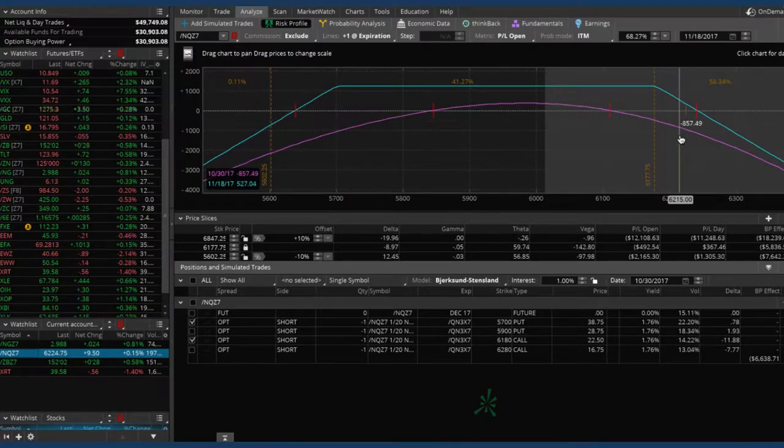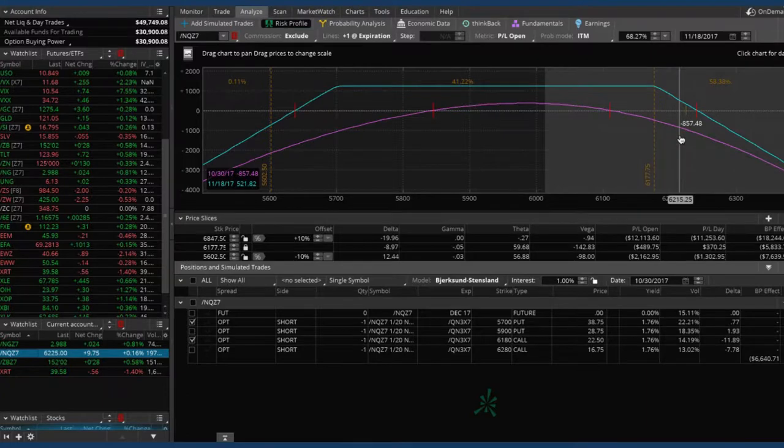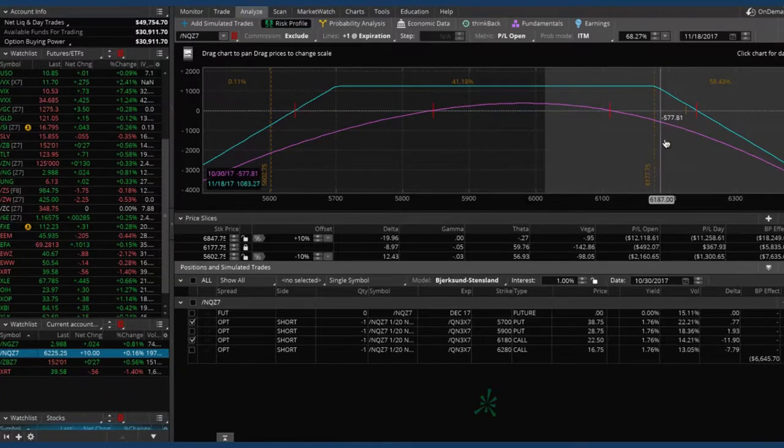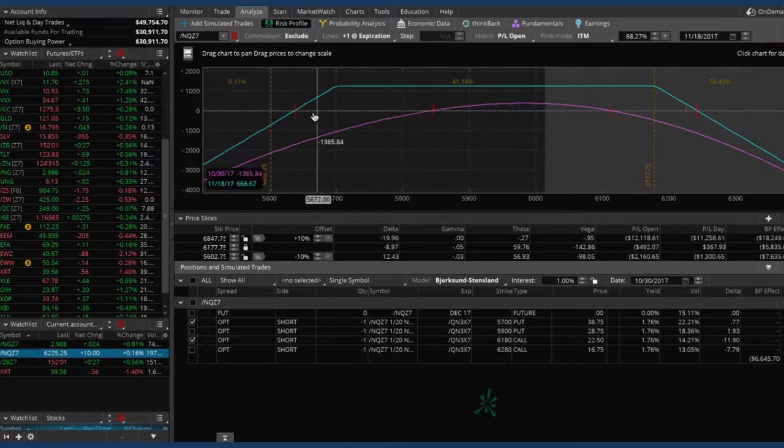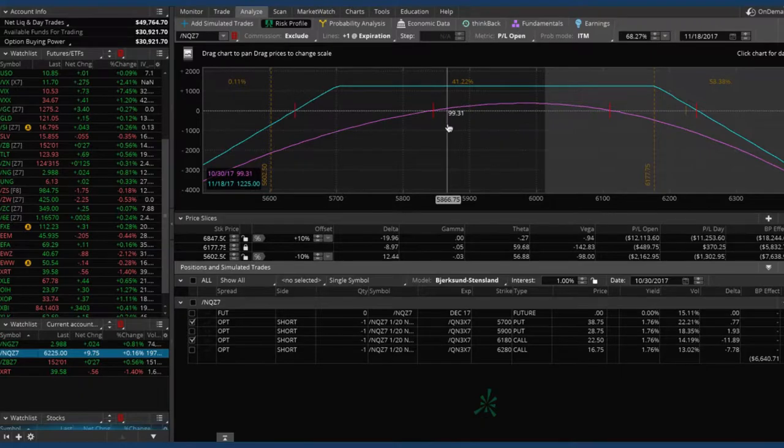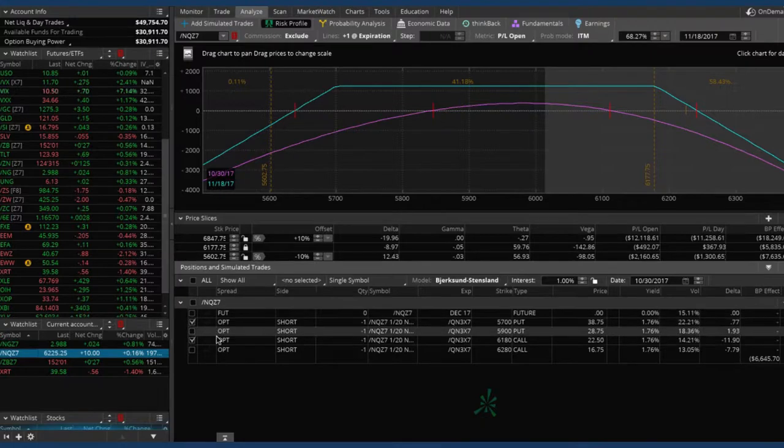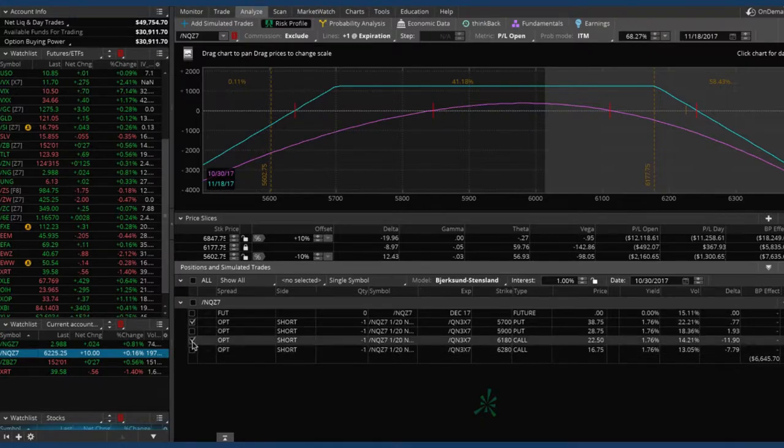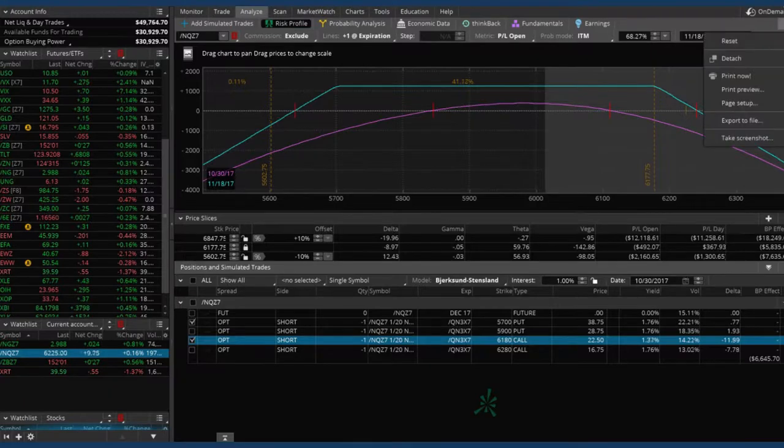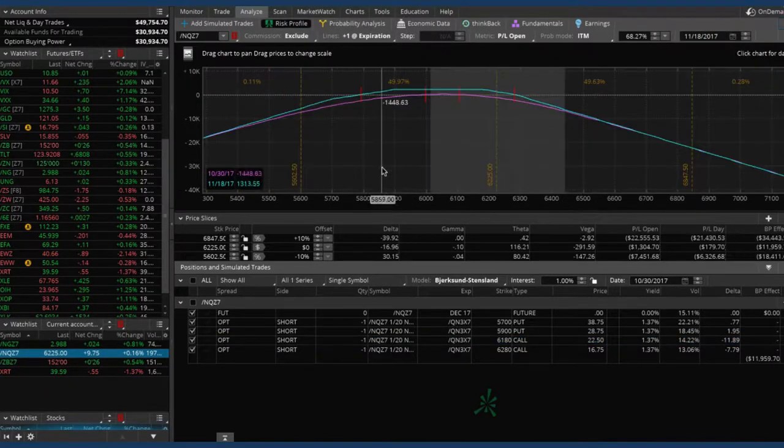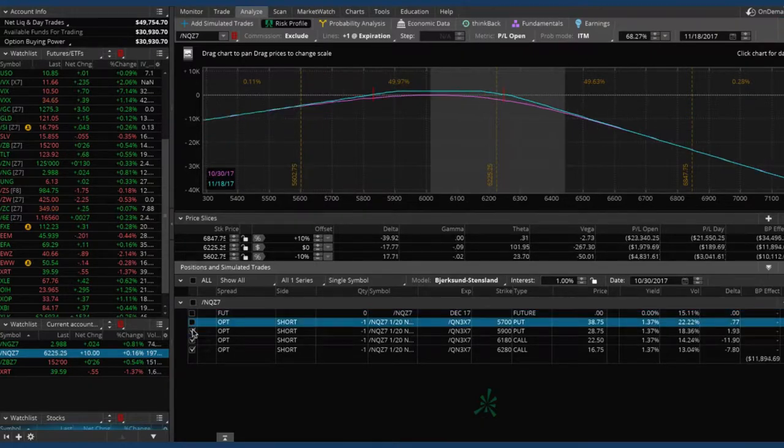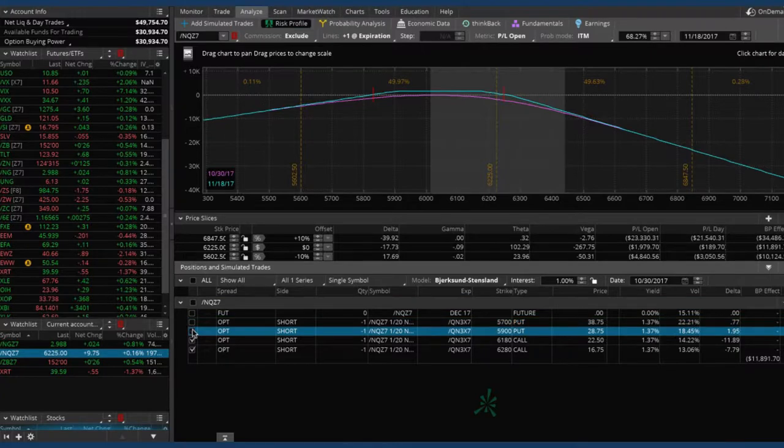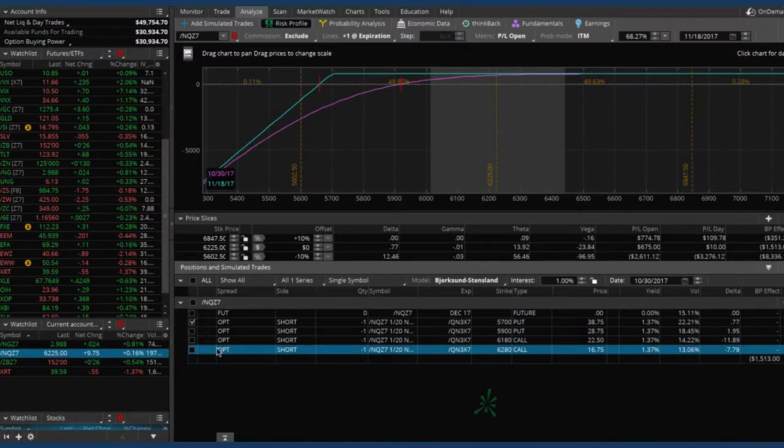Not quite to our break even point, but as the way that we mechanically adjust these strangles is to help reduce risk and to help just manage the overall position, we're at a point now where, yeah, this trade is down about 960 bucks. But it's still, it hasn't blown through our break even at all. So a lot of people will adjust once it hits the break even. I like to adjust a little bit earlier once it has breached that short call. And so in this case, it's breached our short call. So we are going to make the necessary adjustment.